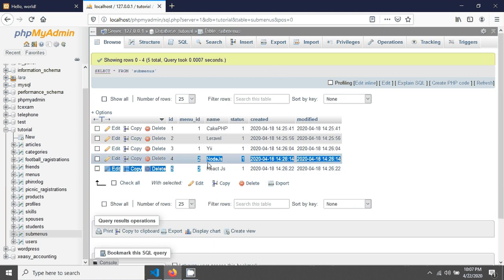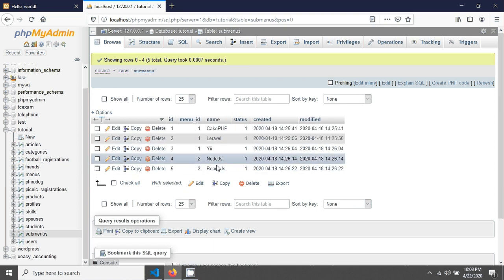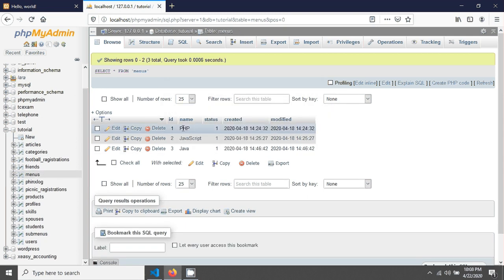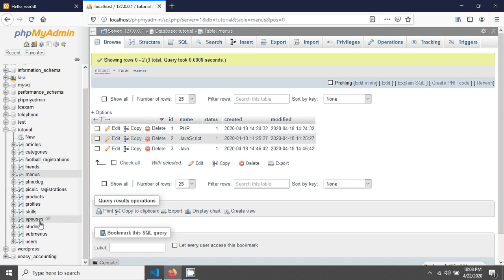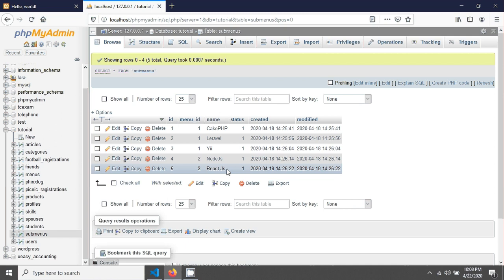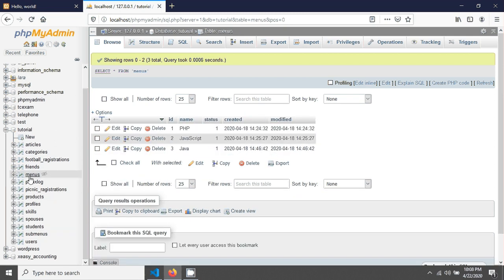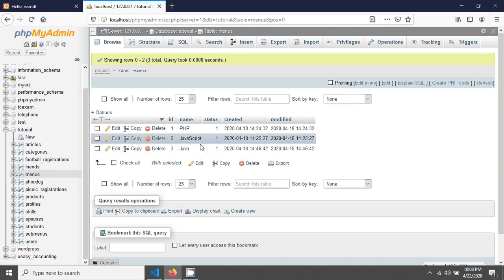Menu one is PHP, which has three submenus. Menu two is JavaScript, which has two submenus: Node.js and React. Java has no submenus at all.